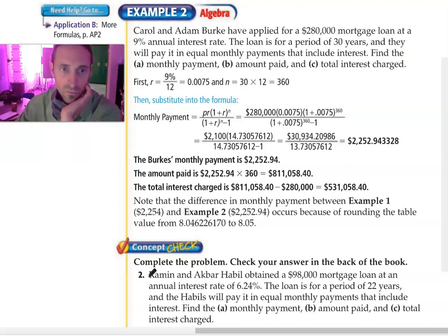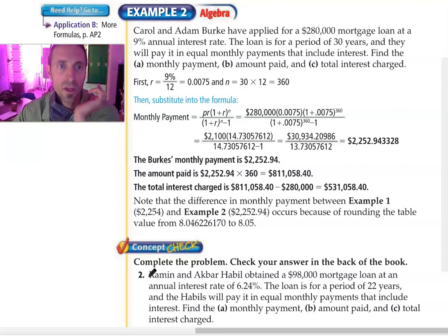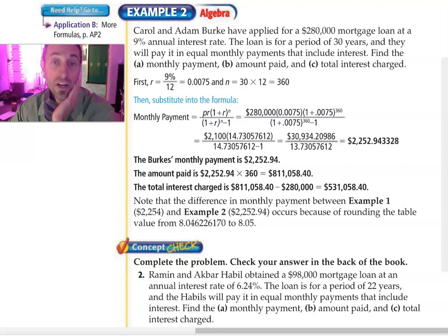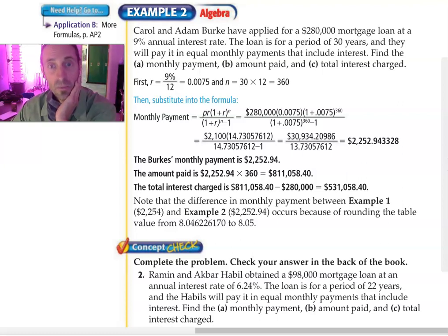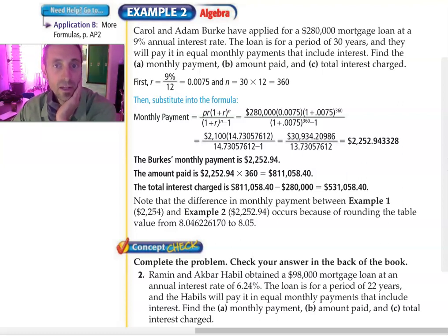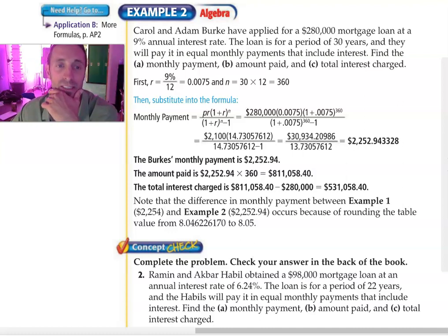So the first step: read the problem. It says here Carol and Adam have applied for a $280,000 mortgage at 9%, it's for 30 years, and they're going to make equal monthly payments that include the interest. Find the payment, the amount paid, and the total interest.